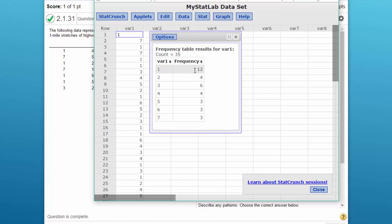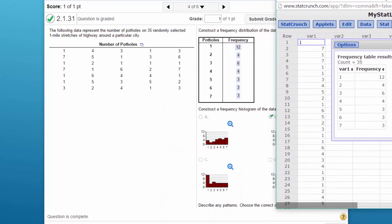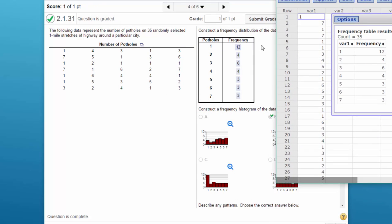Twelve in the first bin, four ones, six threes, four fours, three fives, three sixes, three sevens. So that's the first part of the question. We can check that and see yes, that is the answer they came with: twelve, four, six, three, three.